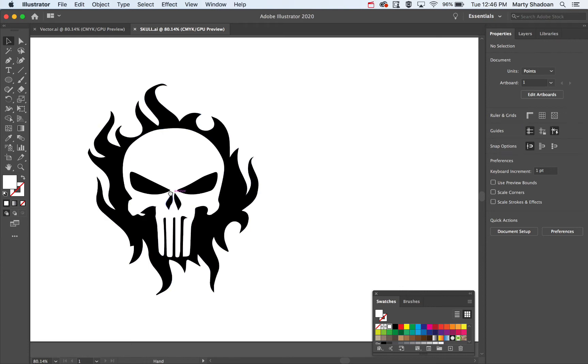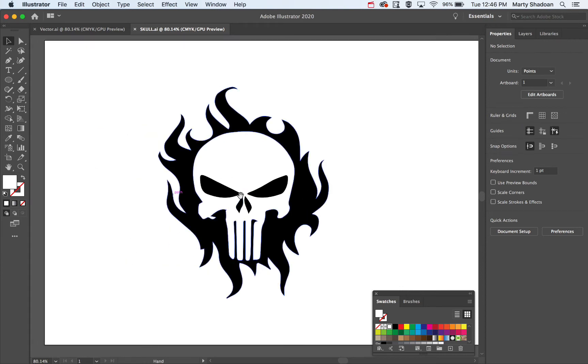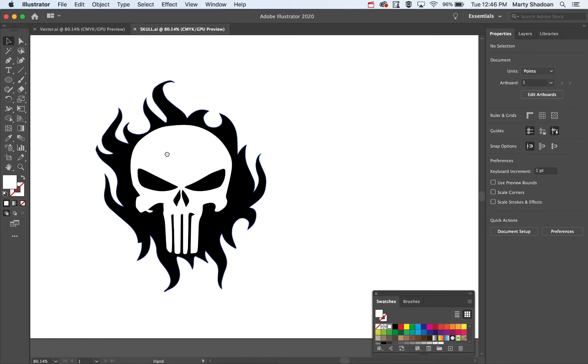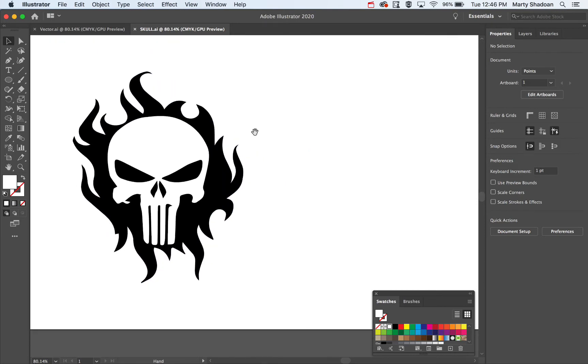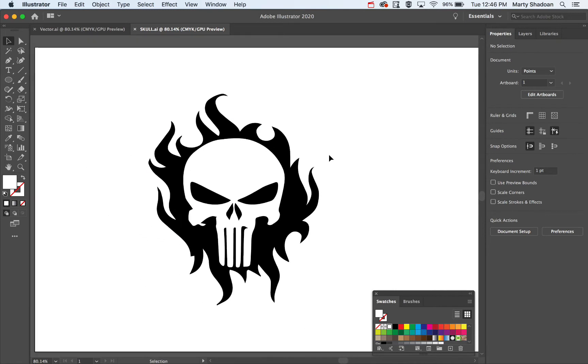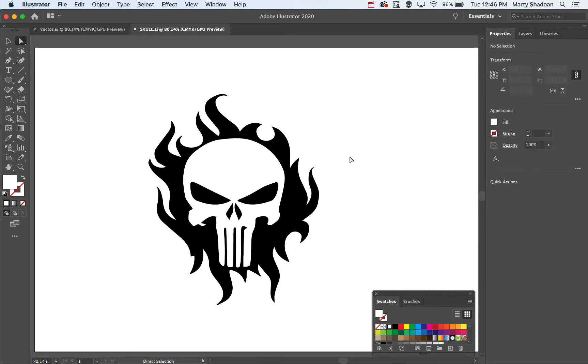Hey there, welcome back to Digital Design Tips. Today I'm going to show you what a vector file is, especially compared to an image file like a JPEG or a PNG. So let's jump right in.